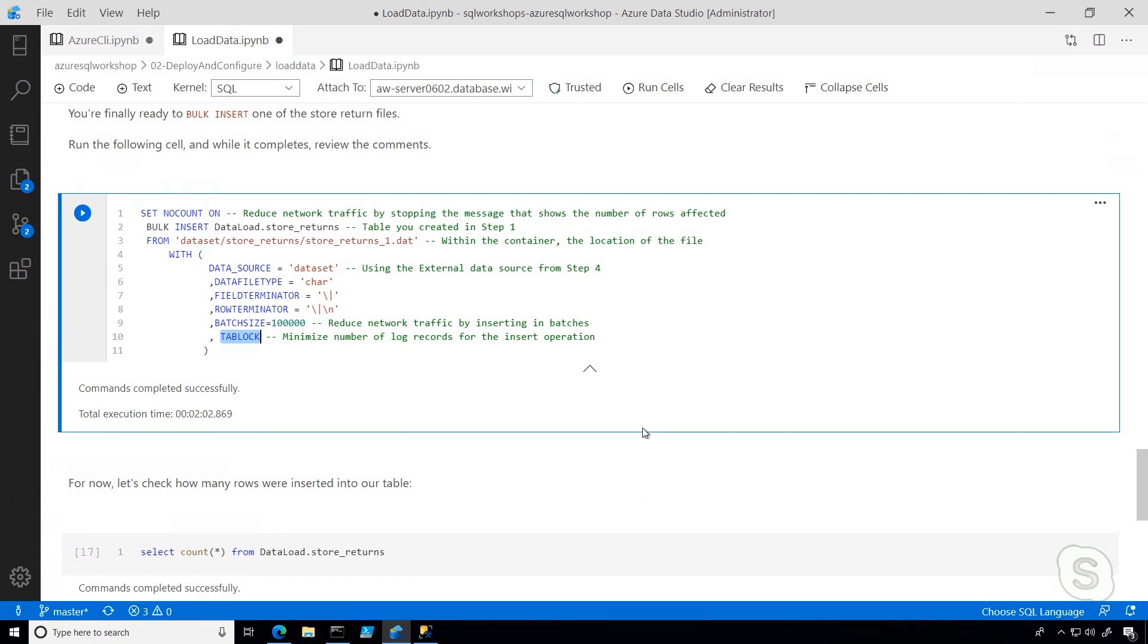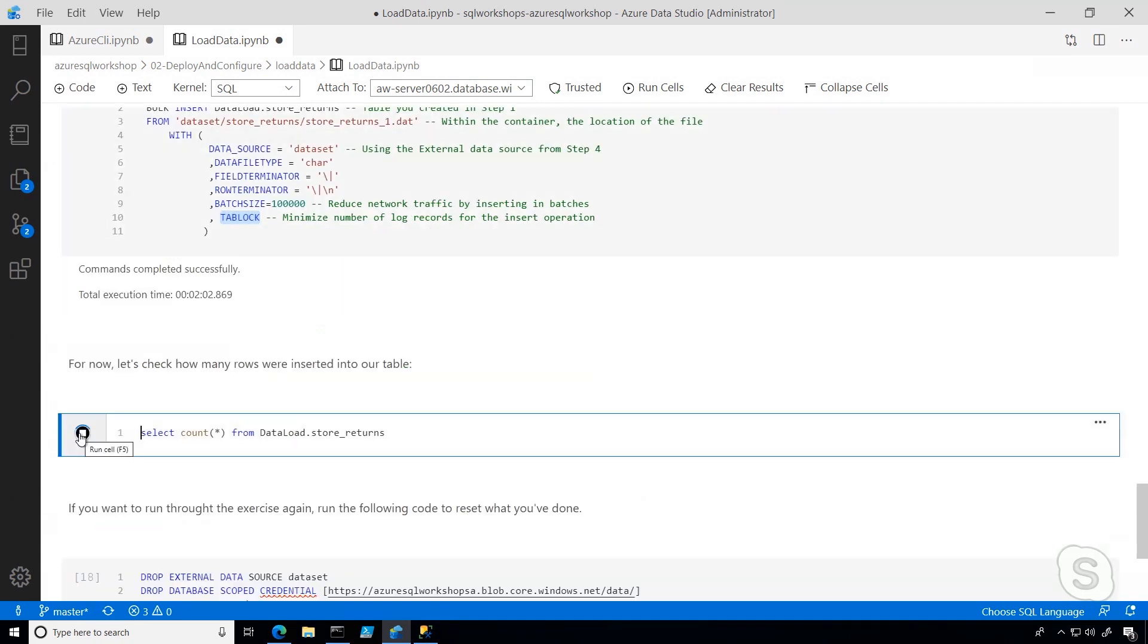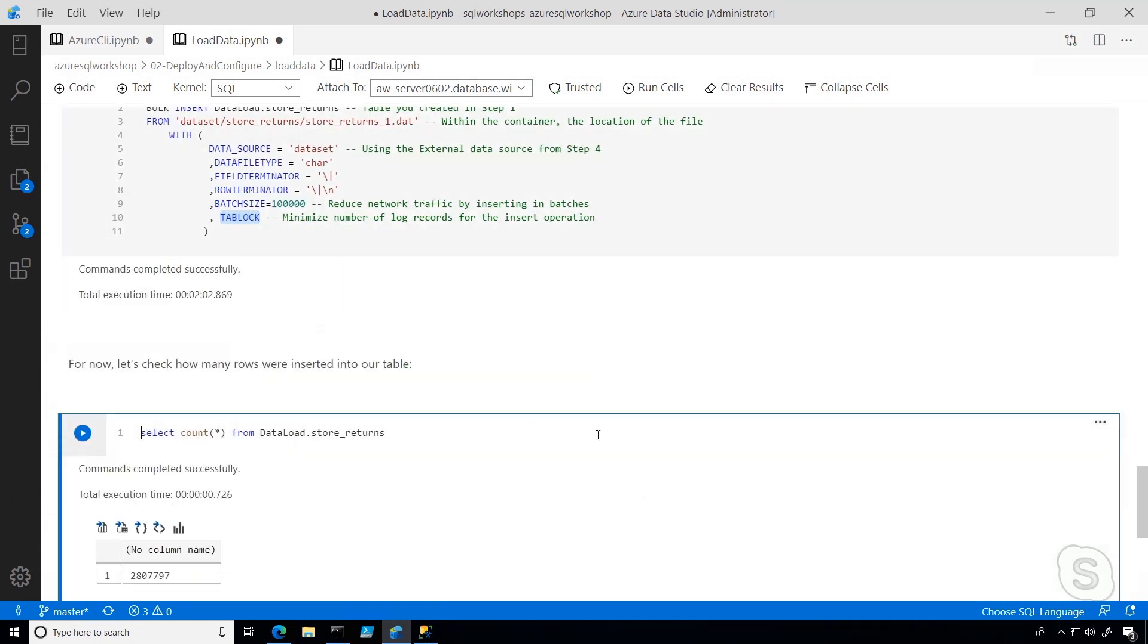Now that it's completed, I can go ahead and take a look at how many rows we inserted from that file. About almost 3 million rows.